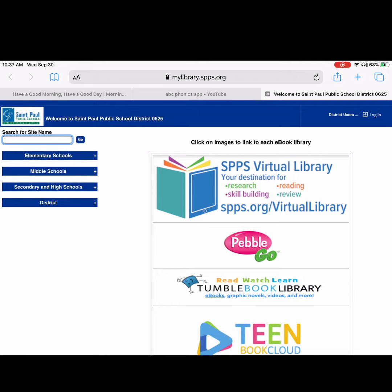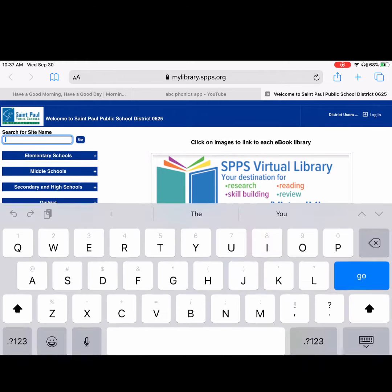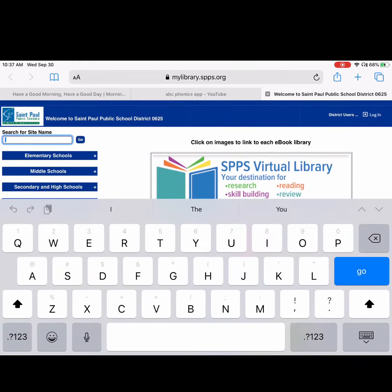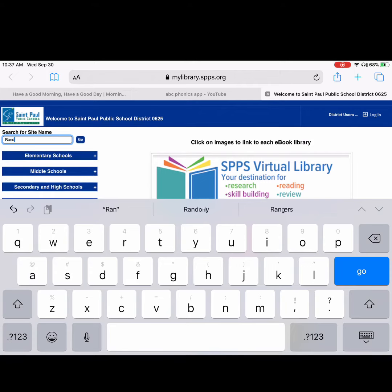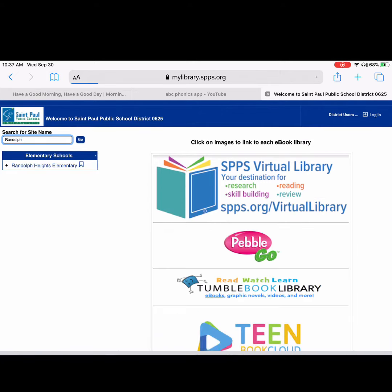Type in Randolph Heights in the search bar, otherwise you're searching all the libraries in the district and that's no good because you don't have access to those books.